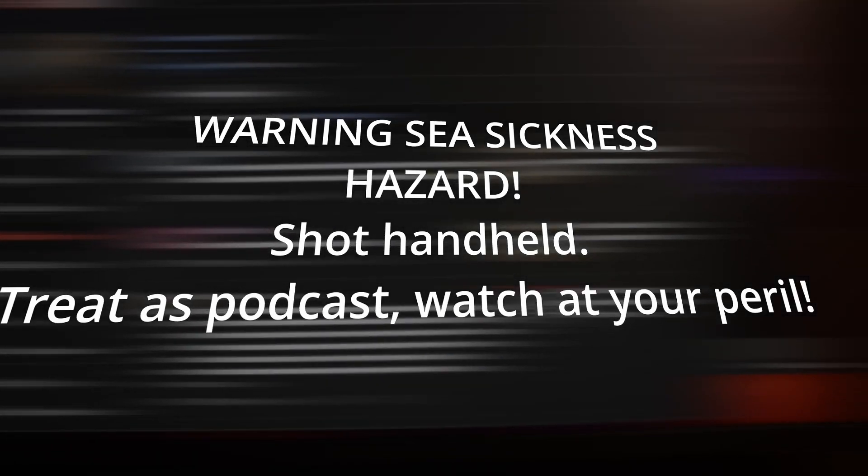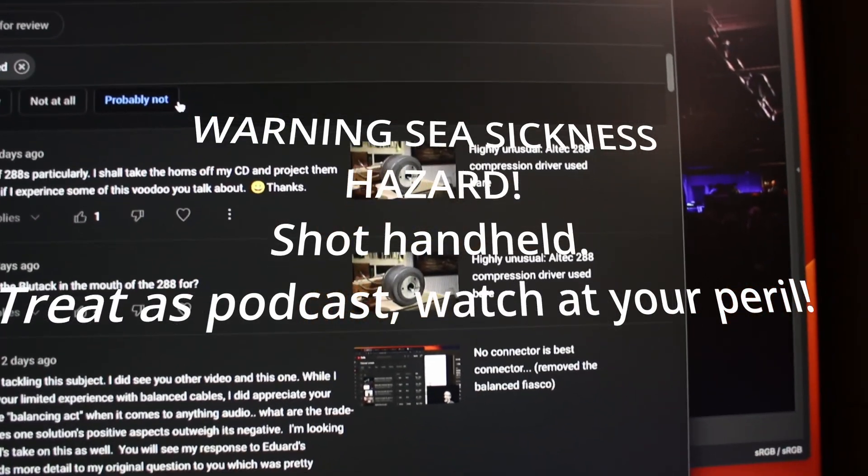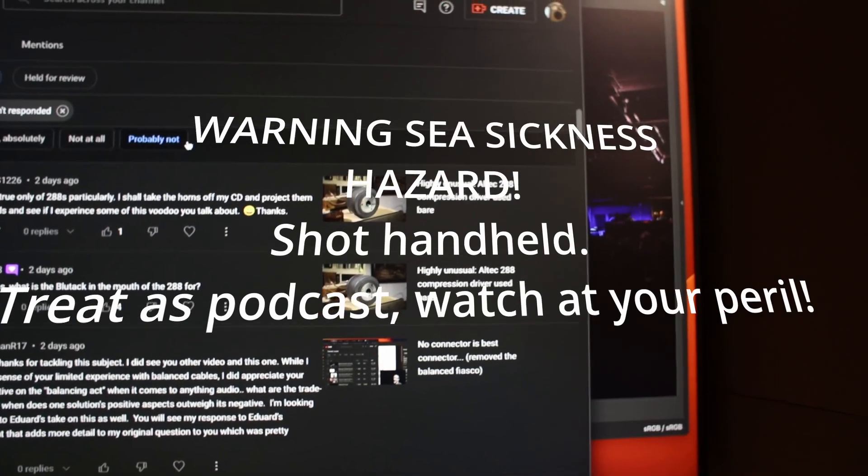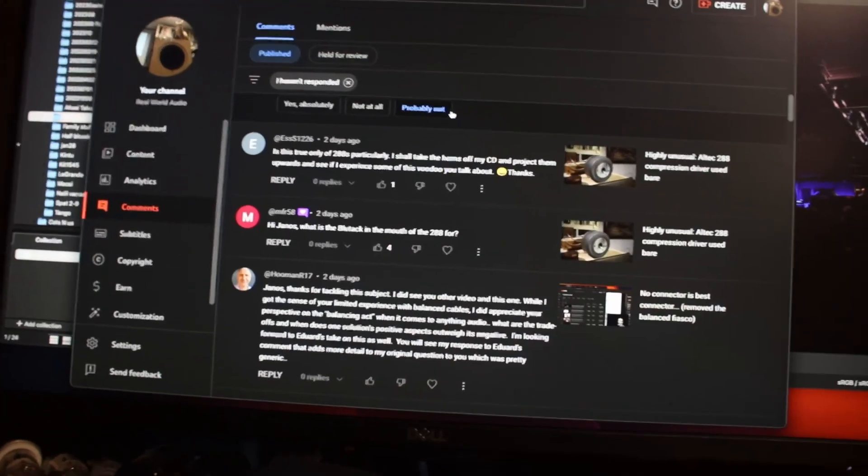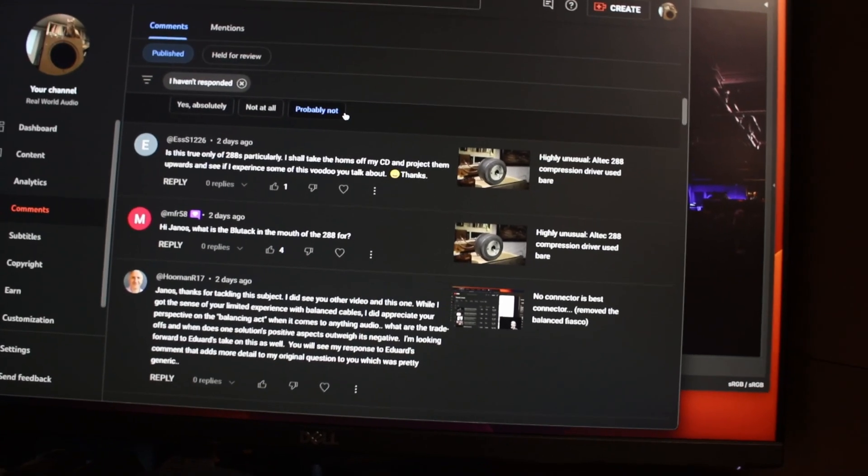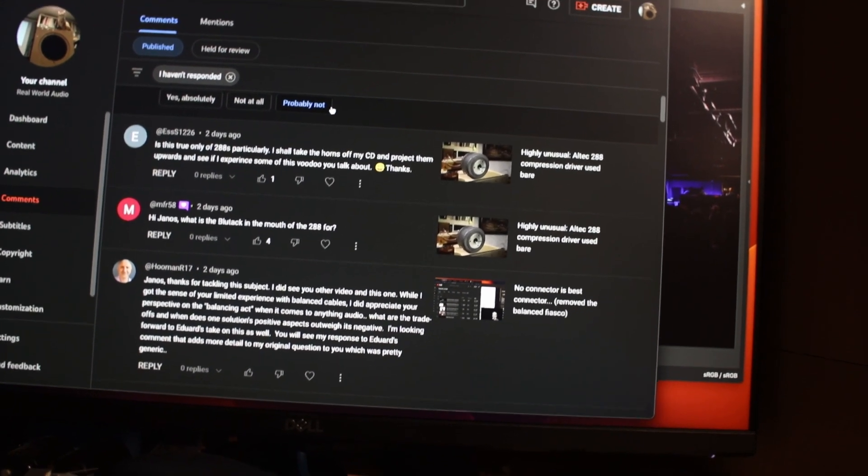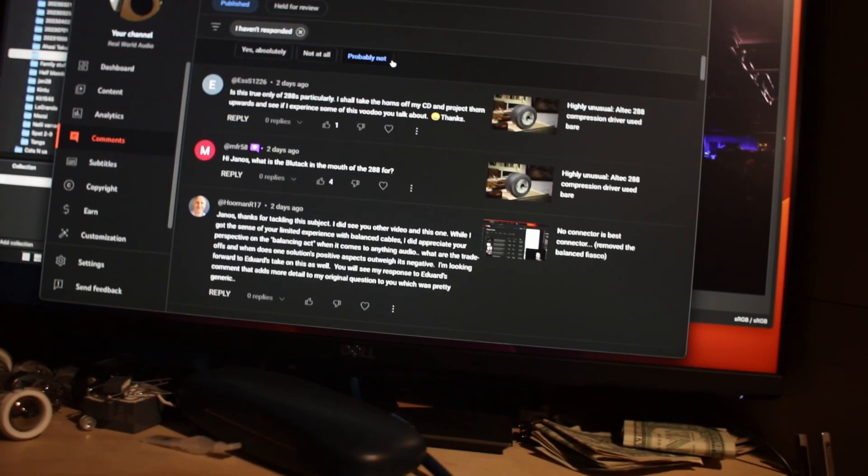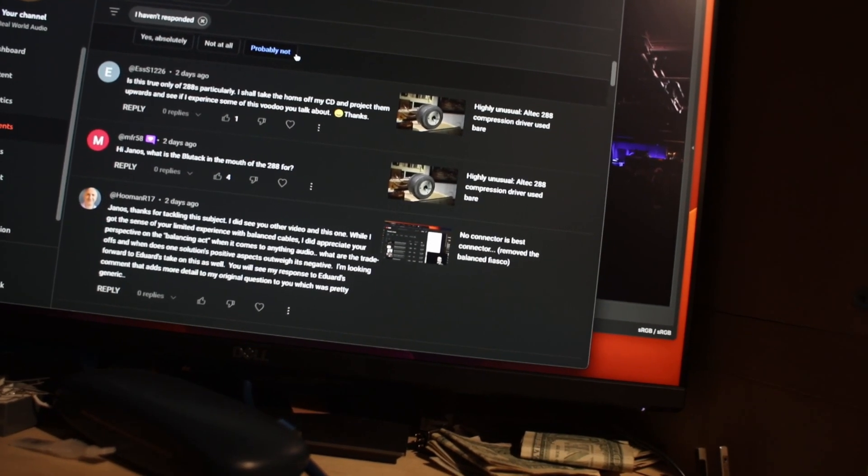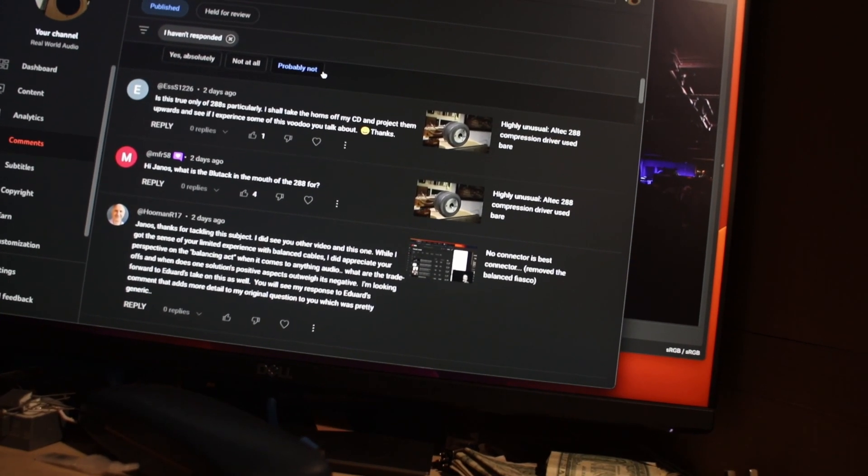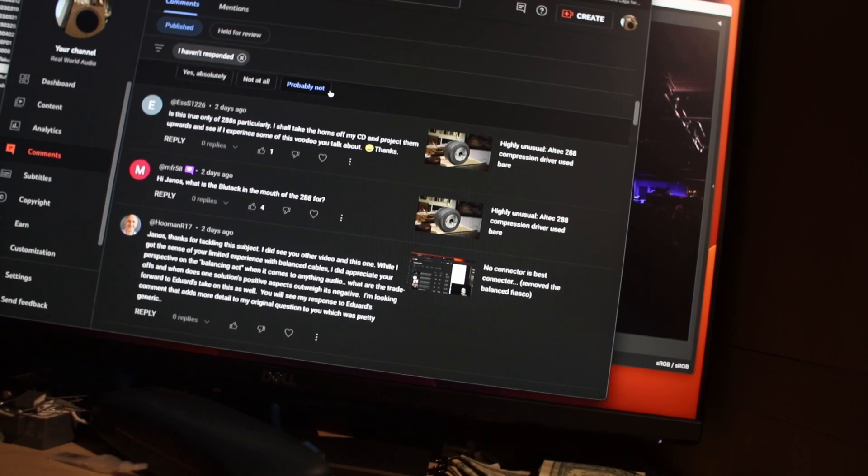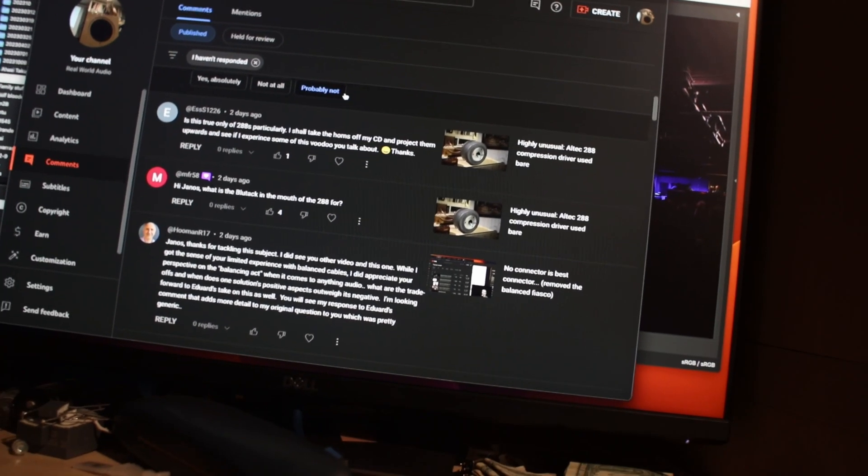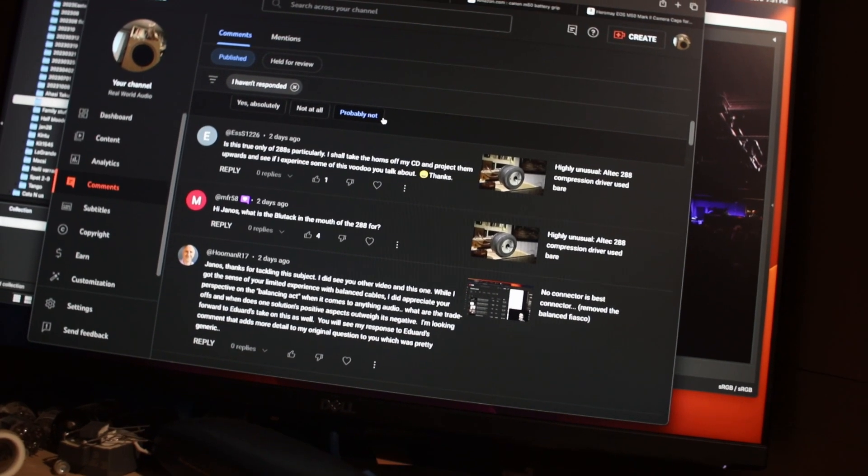Hi, this is János from Real World Audio. I received lots of wonderful comments on my latest video about the Altec 288 compression driver used bare and an ESS-S1226. One commenter said he will try removing the horns to see how they project upwards. My comment is that it will be highly colored because the crossover is built to compensate for the horns with very strong attenuation in the midrange frequencies between one and three kilohertz.